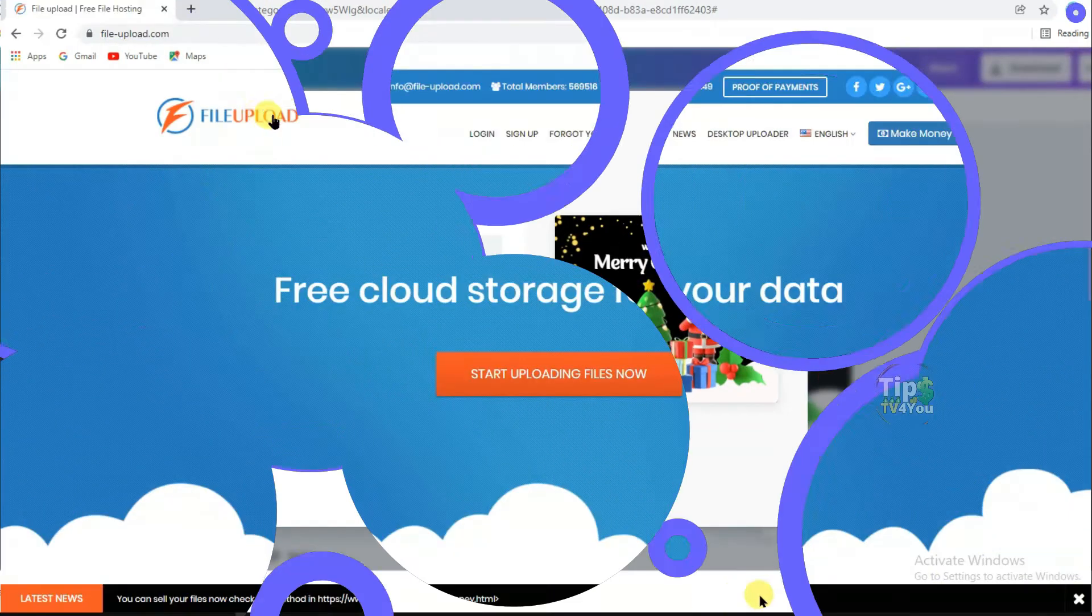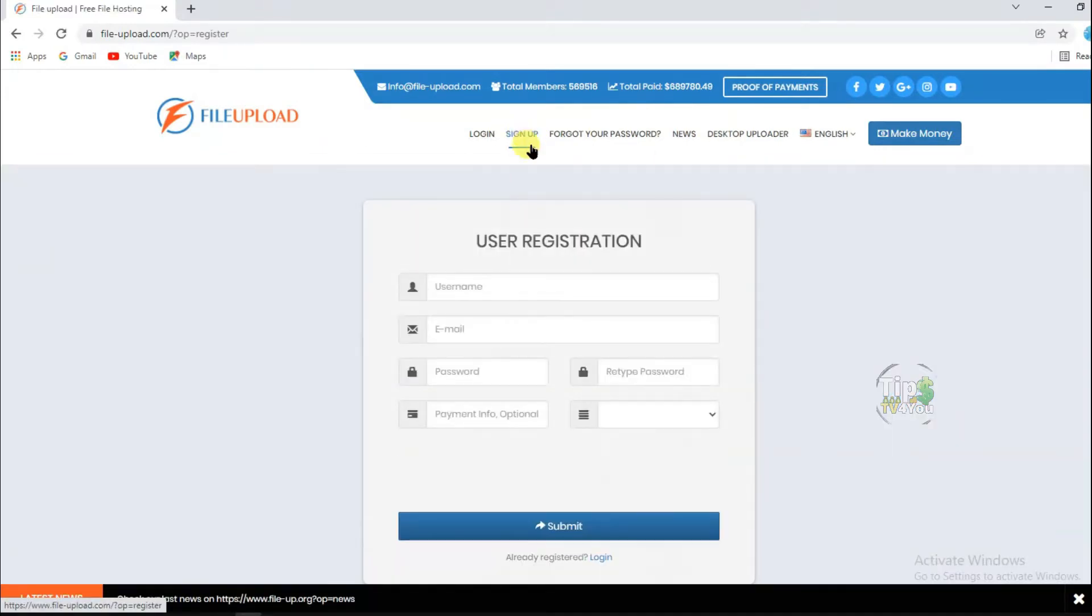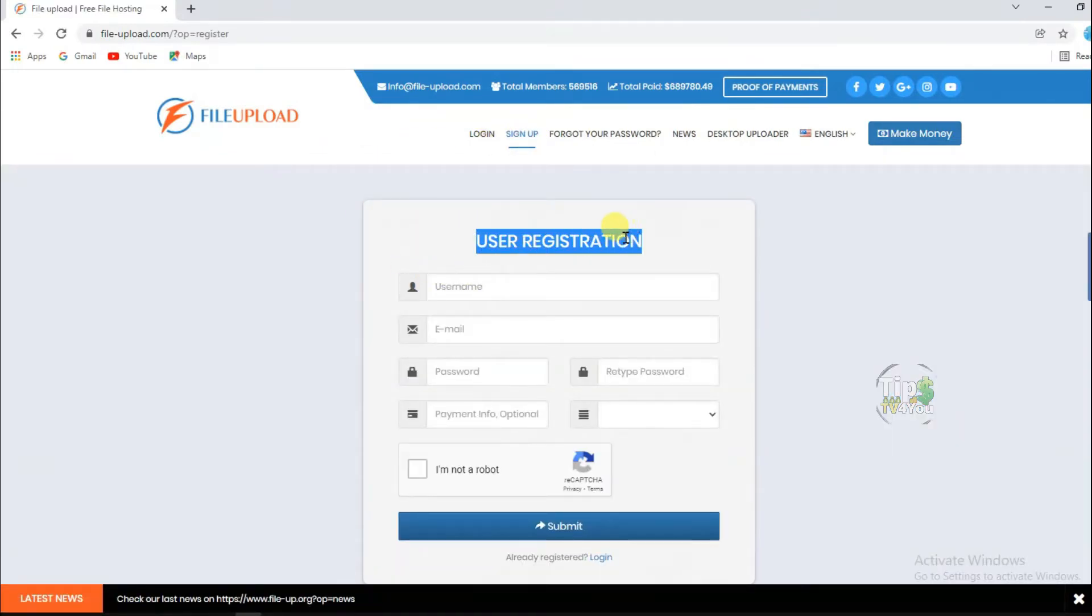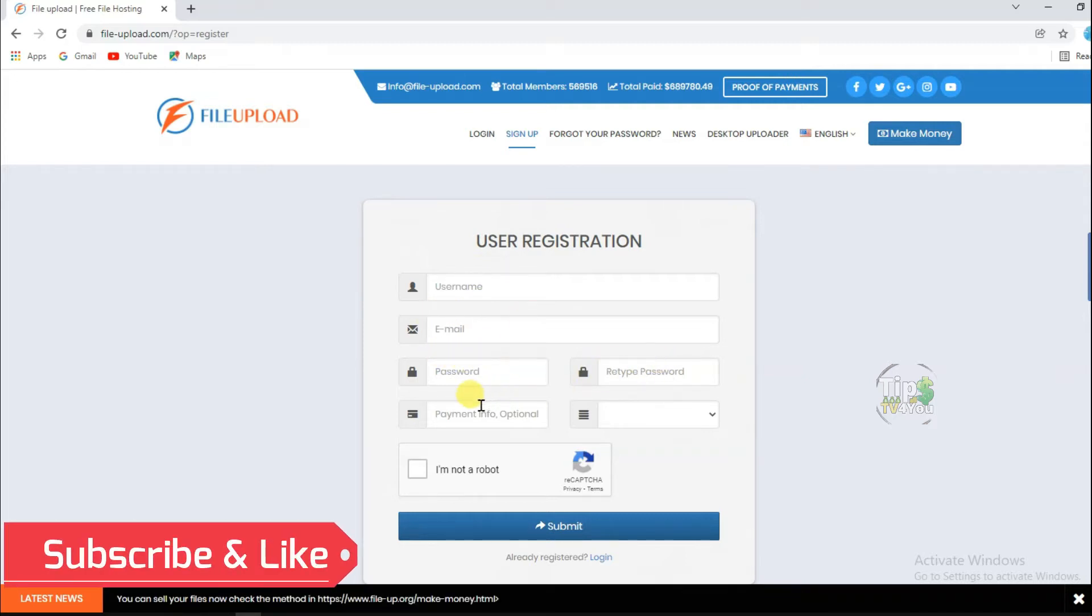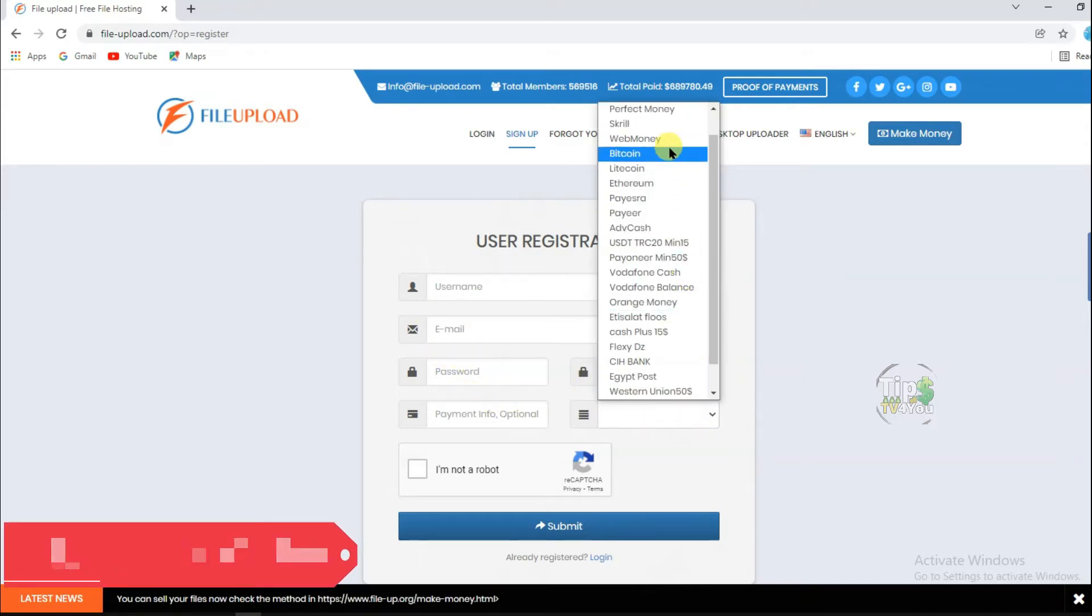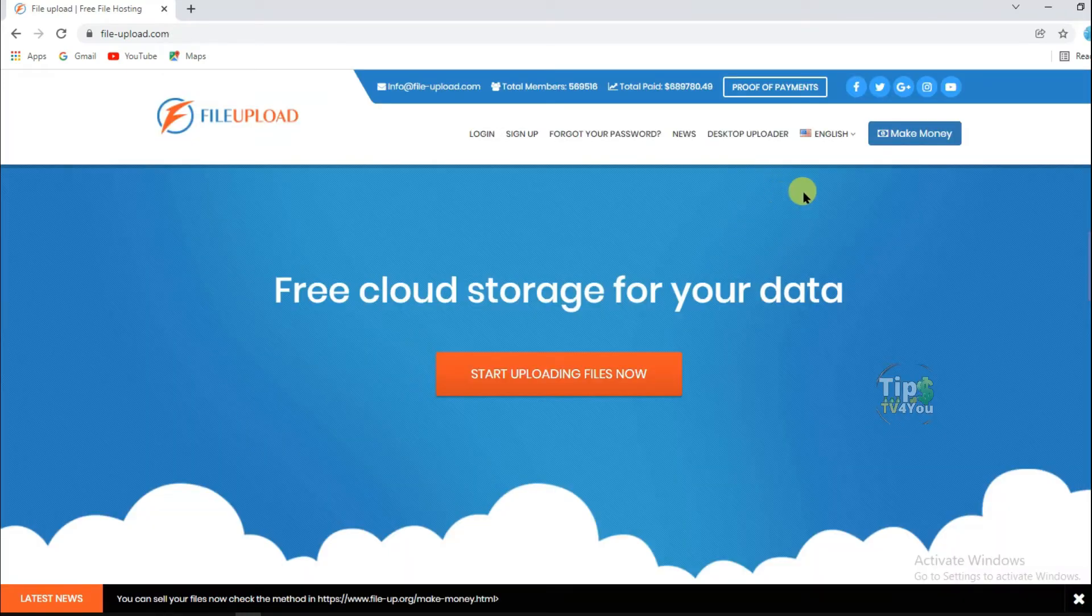Now, the next step, go to File Upload Website and register your email address. Enter here your username, email address, password, confirm password, and payment information. Now, click here that I'm not a robot. And at last, click on Submit.